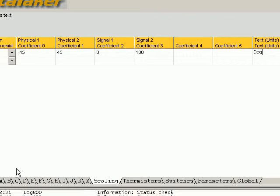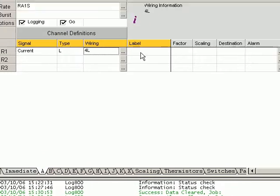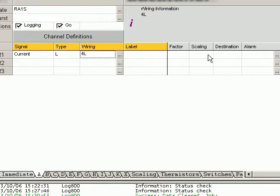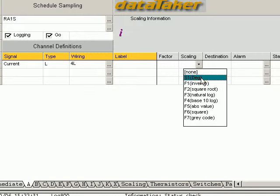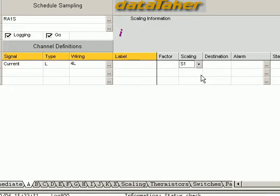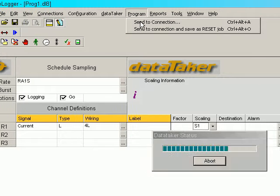We come back to our transducer now. Click this window here. There's our scaling. We now send this program to the connection.